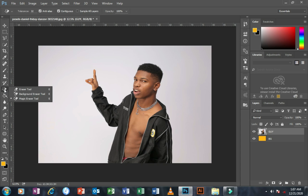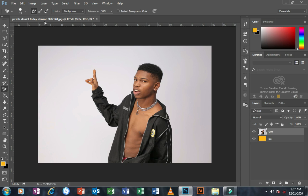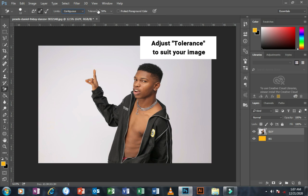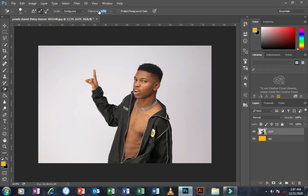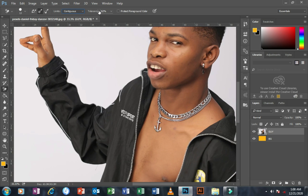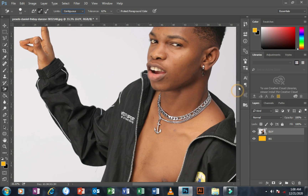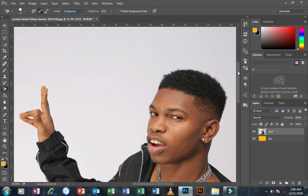Move your mouse to the 'guy' layer and right-click on it to select it. Set your tool settings as shown on screen, but take note of your tolerance — your tolerance should depend on the image you are working on. I'm setting mine to 63, but it may differ depending on your image.